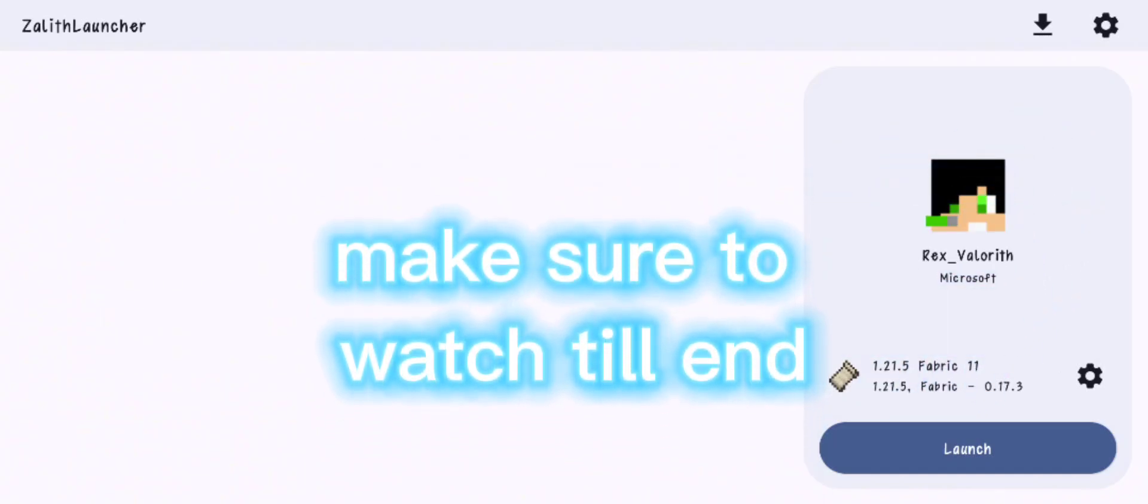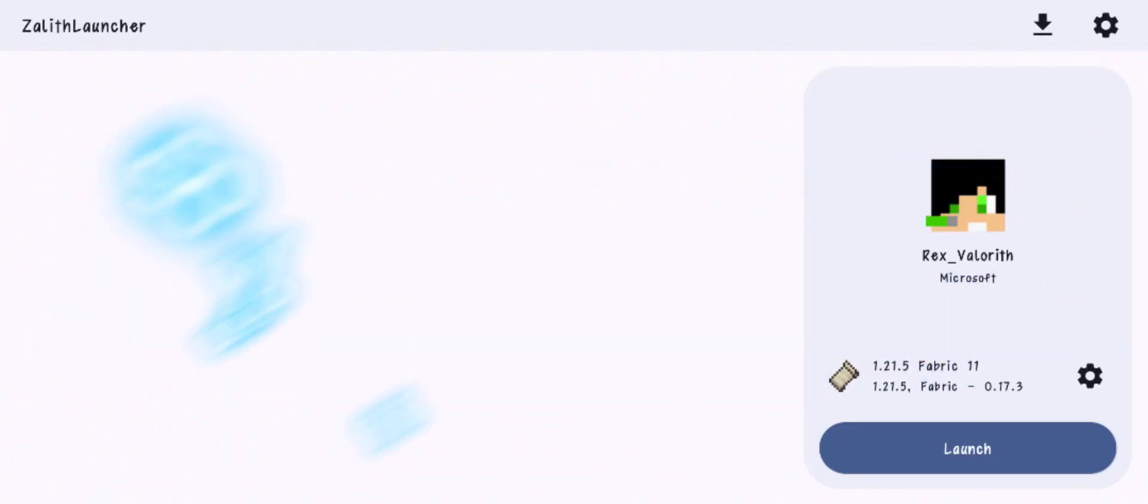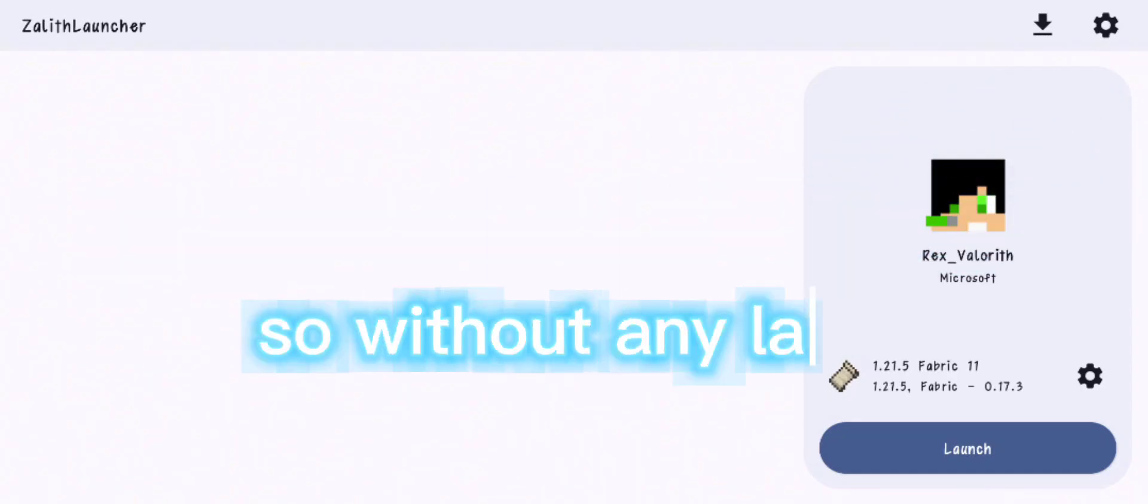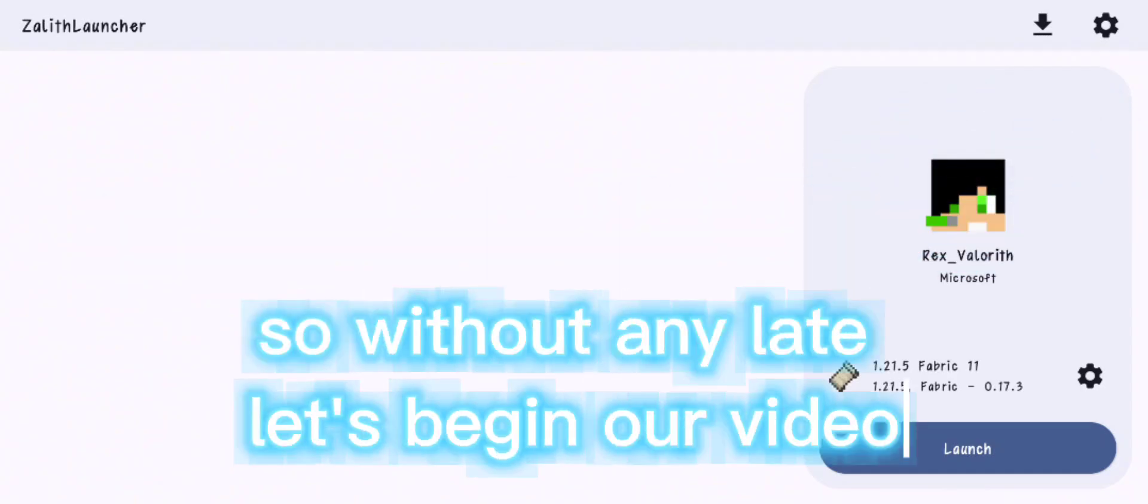Make sure to watch till end so you won't miss anything important. So without any delay, let's begin our video.